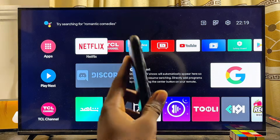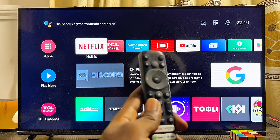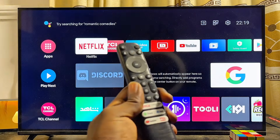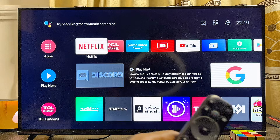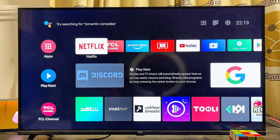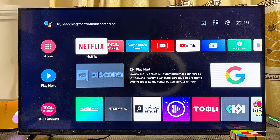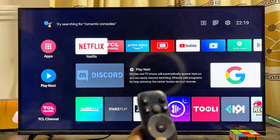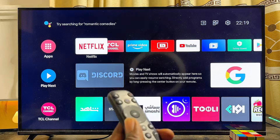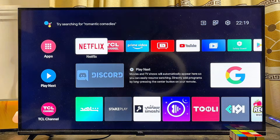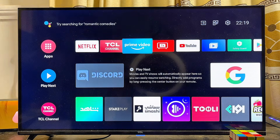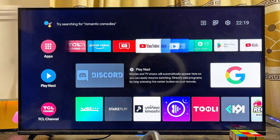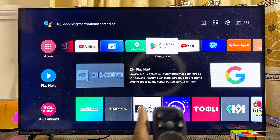First things first, you have to make sure that your TCL smart TV is connected to the internet. Once that is done, you want to head over to the Google Play Store or app store of your TCL smart TV. In my case I'll scroll over to where I have the Google Play Store app.